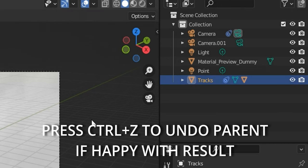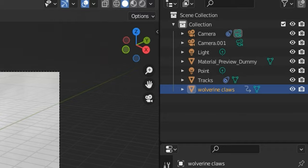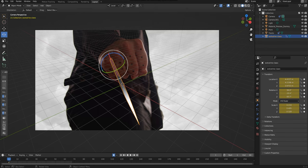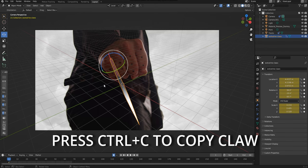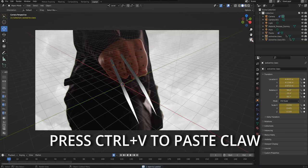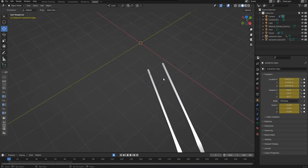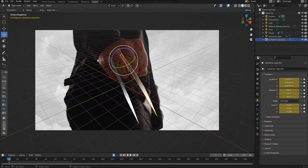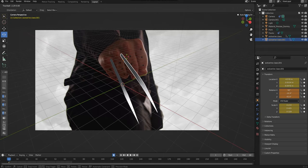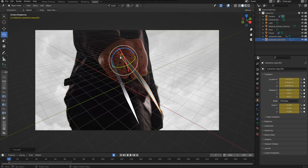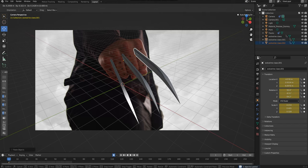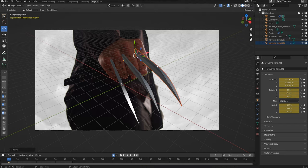Since mine looked good, I'm going to press Control Z to undo the parent. I will then click on the claw and then press Control C on my keyboard and then Control V. I'll then use the move tool to move the second claw into its position. I'll then use the rotate tool to again position that claw the way I'd like it to be in the footage. Again, copy the claw and then move it into its final third position.